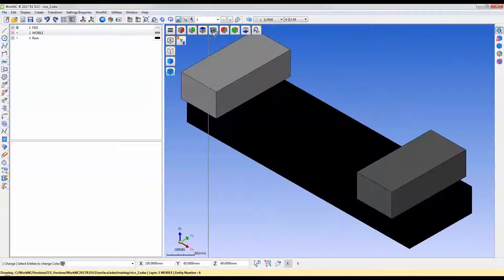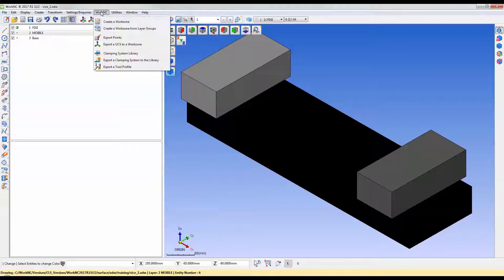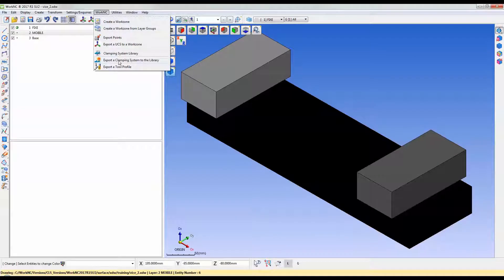Now the device is ready to export to the clamp library. The export a clamping system to the library function is located under the Work NC tab in Work NC CAD.